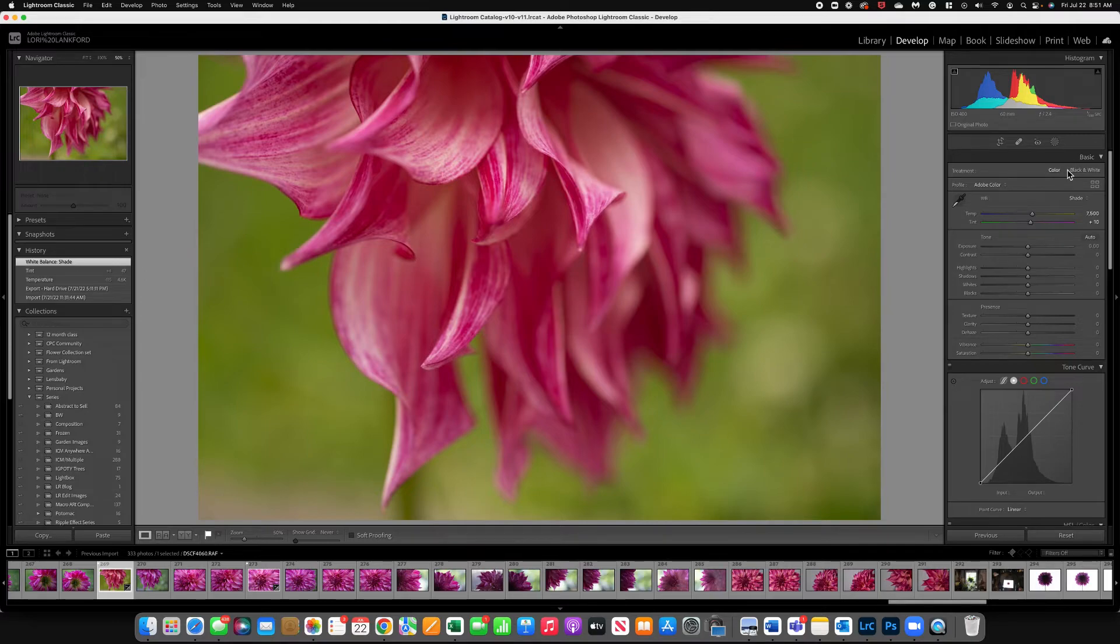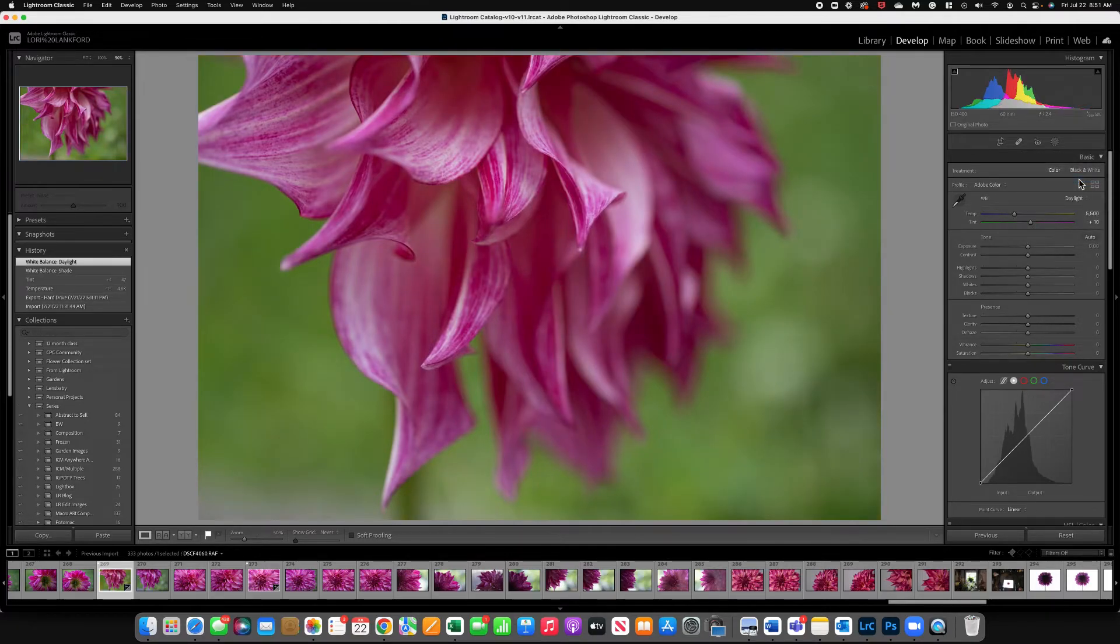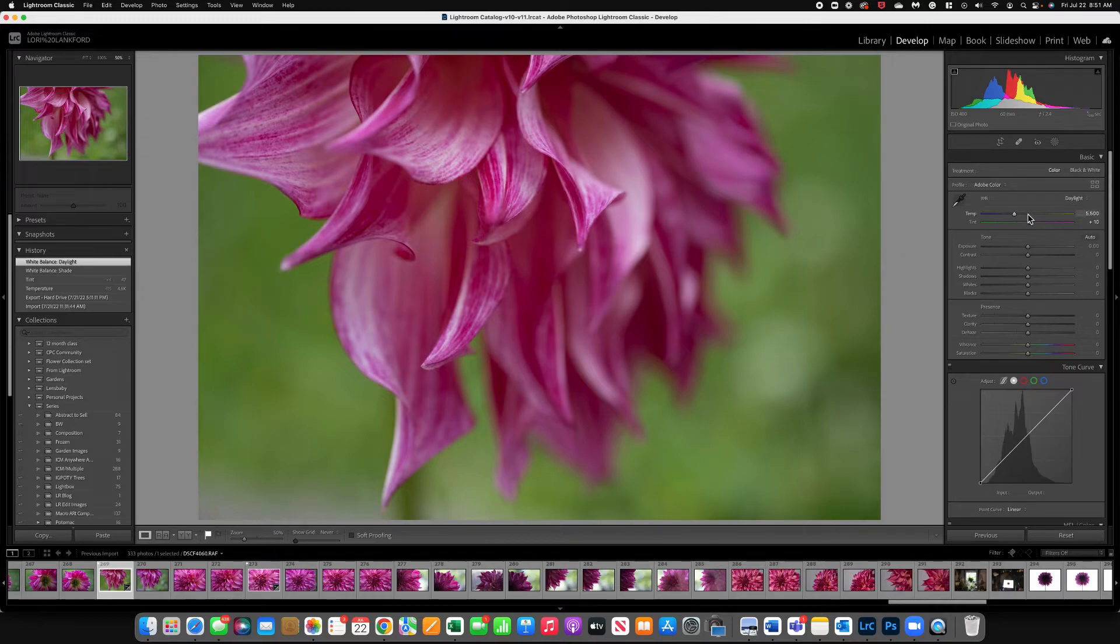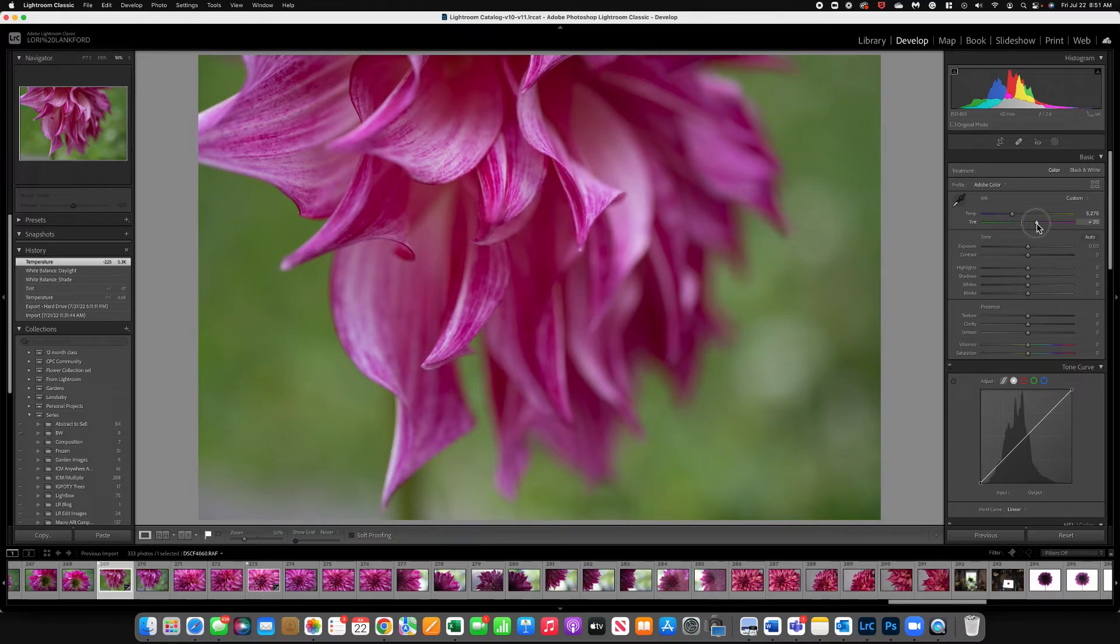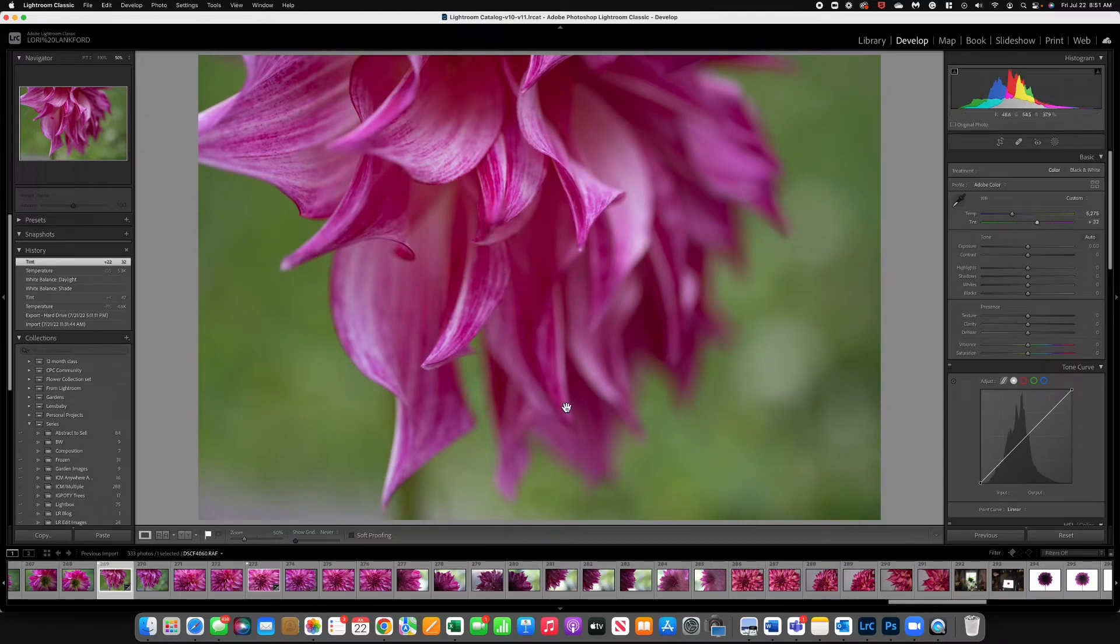Daylight is pretty close to what we had. Again I may want to add a little more coolness and a little bit less green.